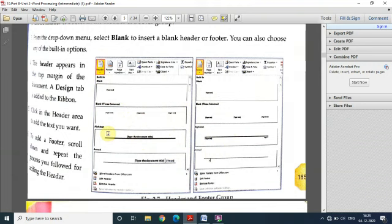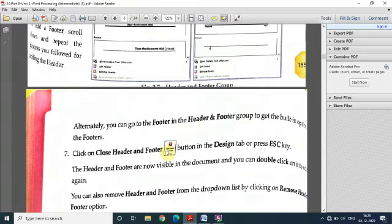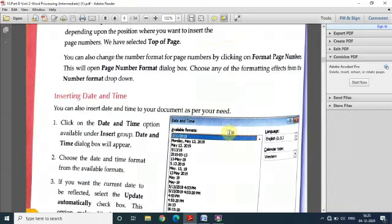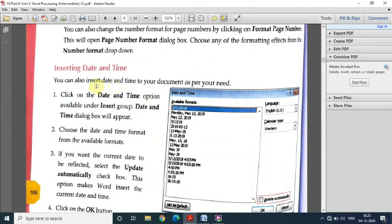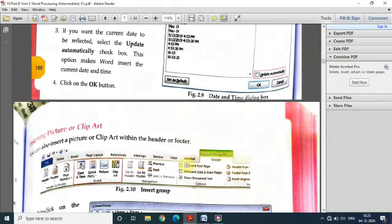These are the options for headers and these are the options for footers. When you have applied them, you have to close the header and footer options. Now, agar aapko apne document mein page number insert karna hai, depending upon the position, you can select any option — top mein chahiye toh top, otherwise bottom. If you want to add date and time, go to the Date and Time option in the Insert group, select the format suitable for you, and the date will be inserted in your document.